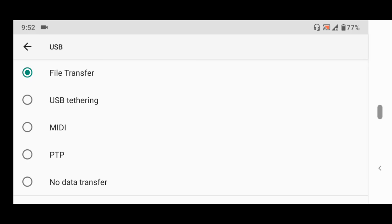So thanks for watching this tutorial. Hope you've learned how to set your default USB configuration on your Android phone. Please like, share, comment below for any issue faced, and also subscribe to About Device for more tech related tutorials. Thank you.